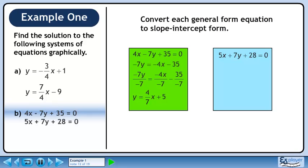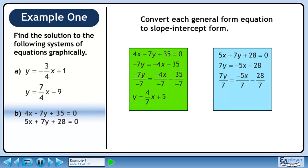Now we'll convert the second equation, 5x plus 7y plus 28 equals 0, to slope-intercept form. Bring 5x and 28 to the other side of the equation and change their signs. Divide both sides by 7. The slope-intercept equation is y equals minus 5 over 7x minus 4.